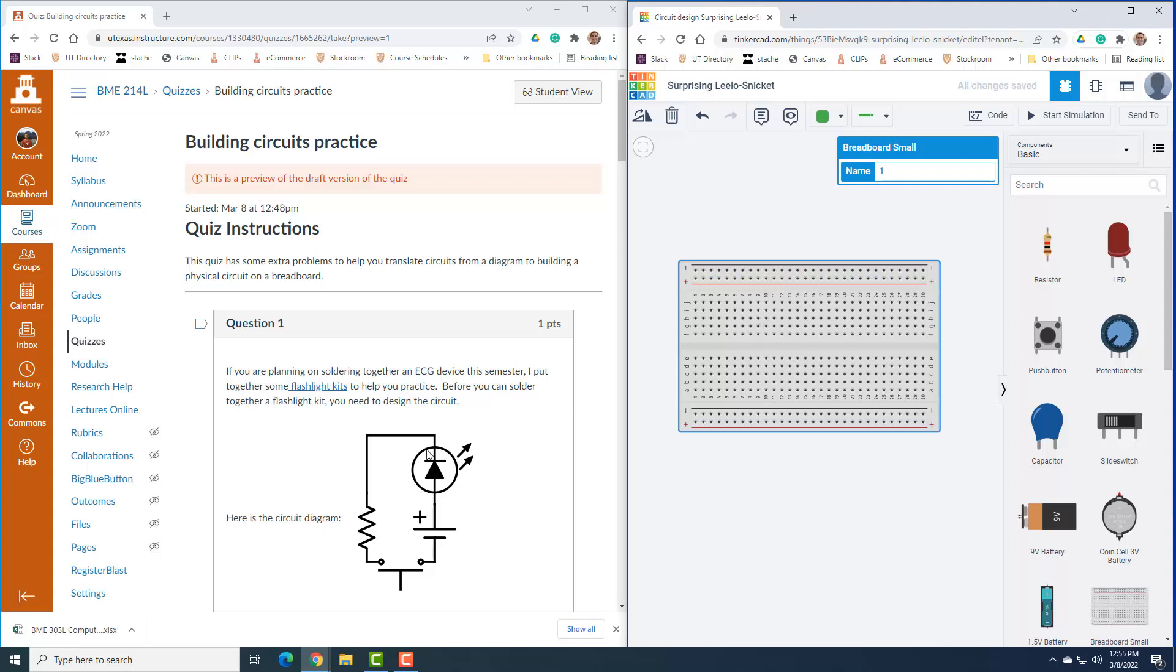When we look at this circuit, we look for the connections we need to make. One of the main things you need to get used to is where are the nodes in this circuit and where do those connections need to be.